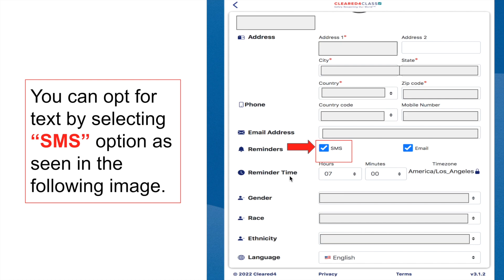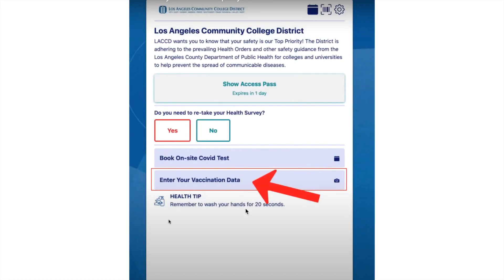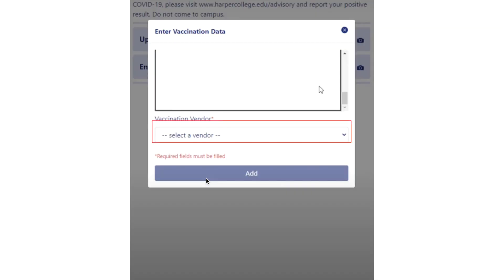The next step is to upload your COVID vaccination data. Click on the vaccination upload section and it will ask you to upload a picture or file of your COVID vaccination card. Once you have done that, it will also ask you to input some important information about your vaccine manually onto the system.